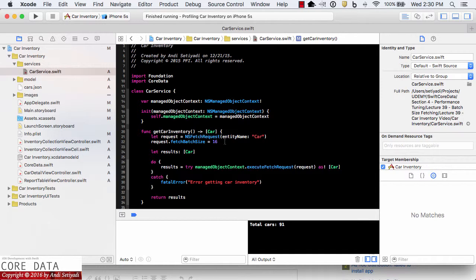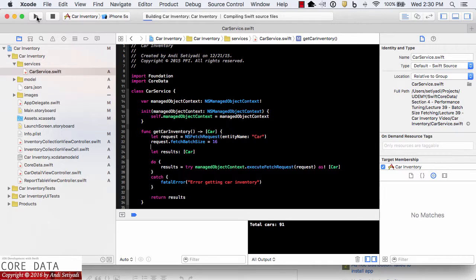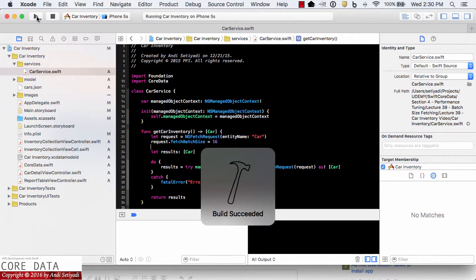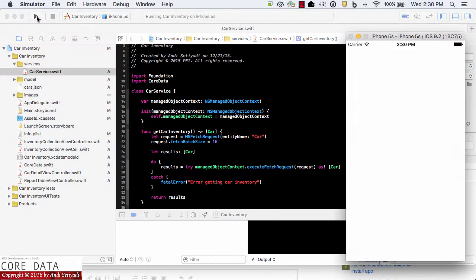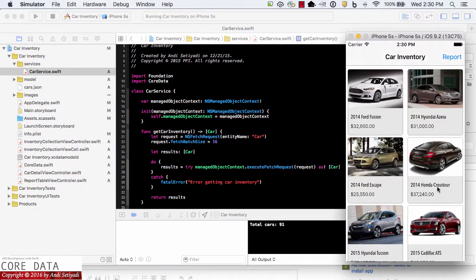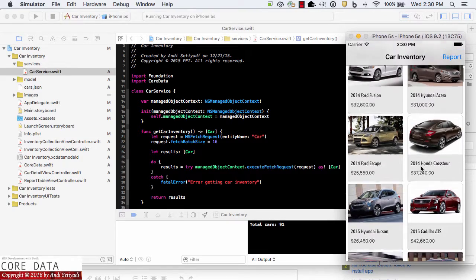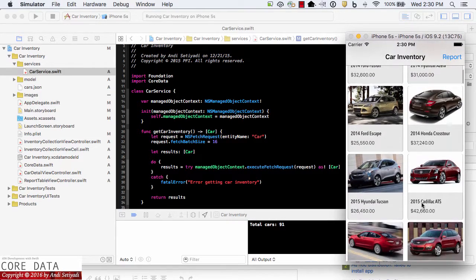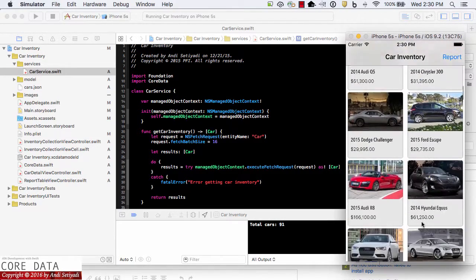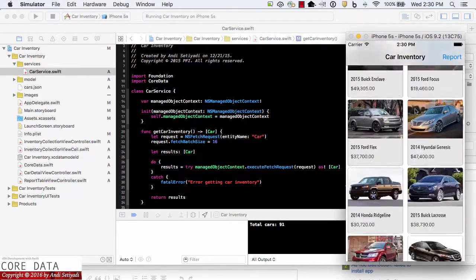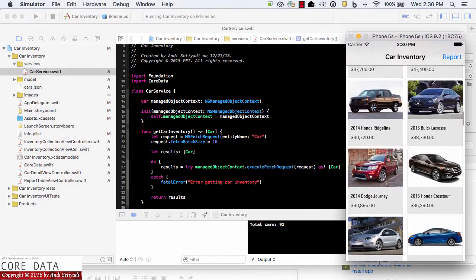Let's now build and run our app. We should see the same list that we saw before. There is no difference from the user experience.